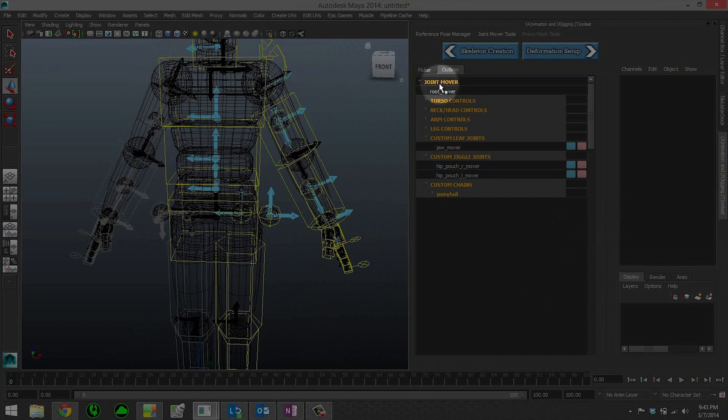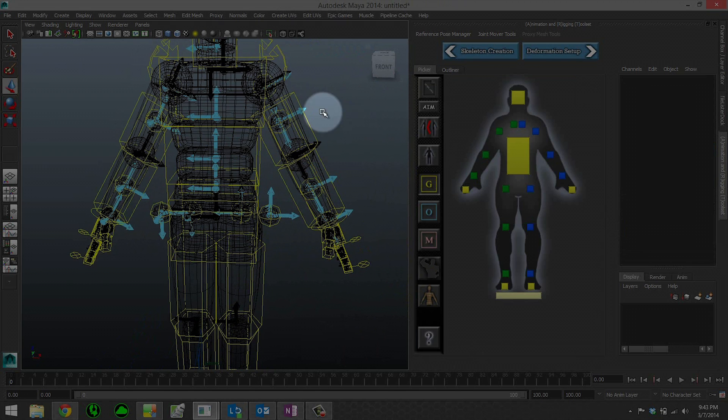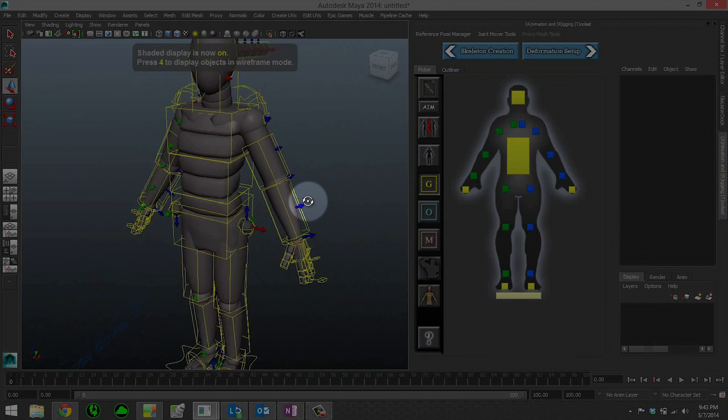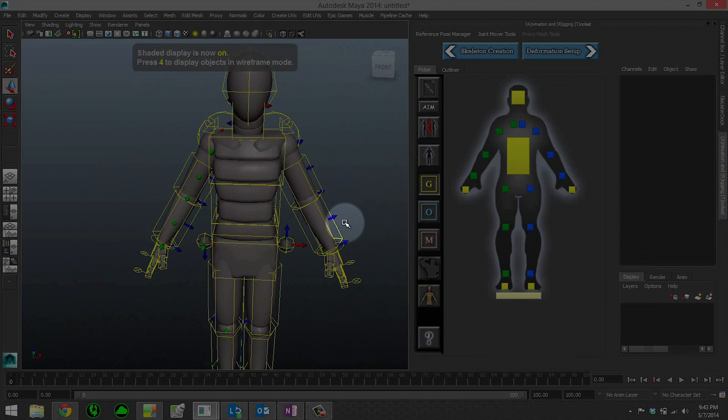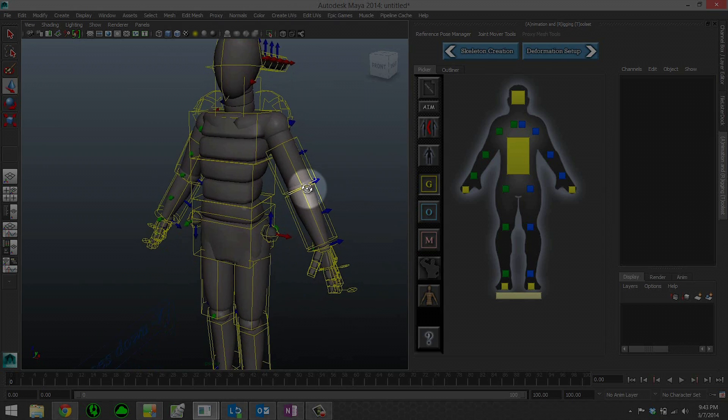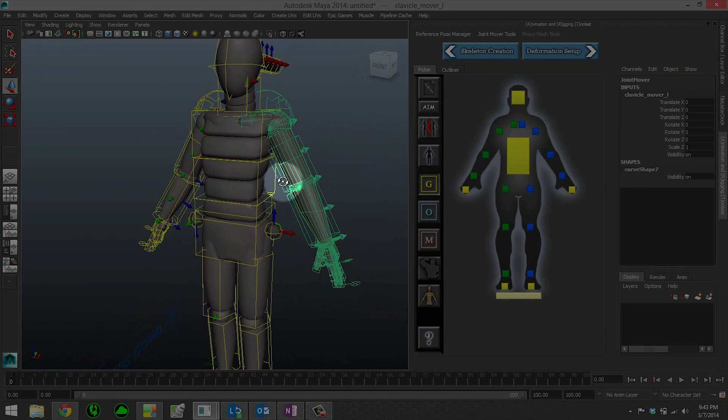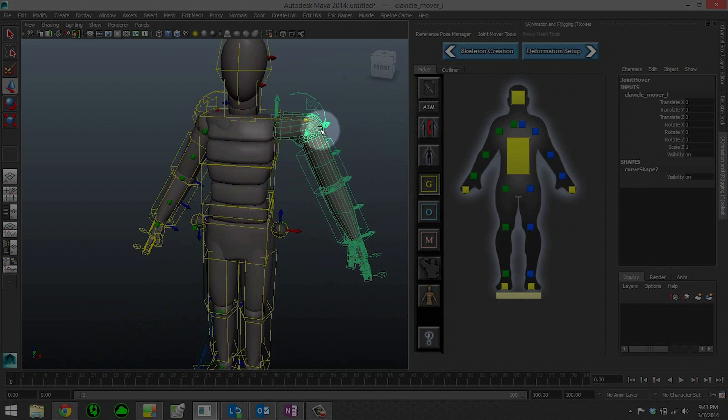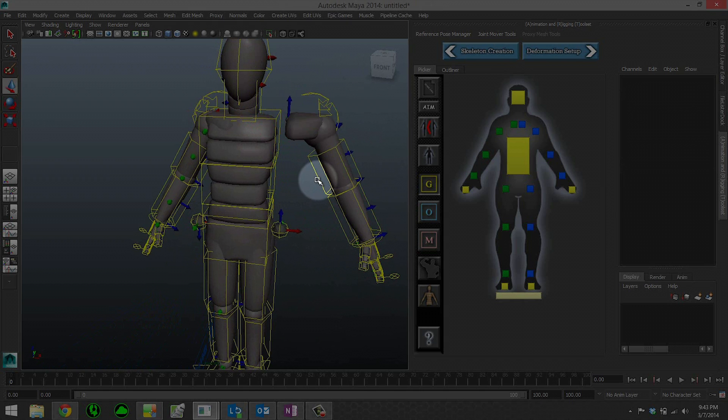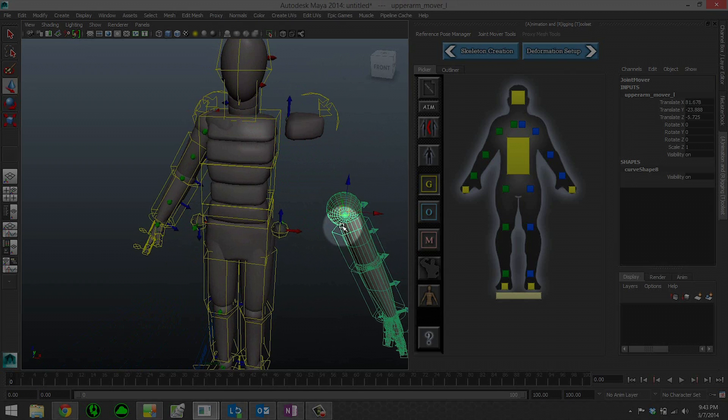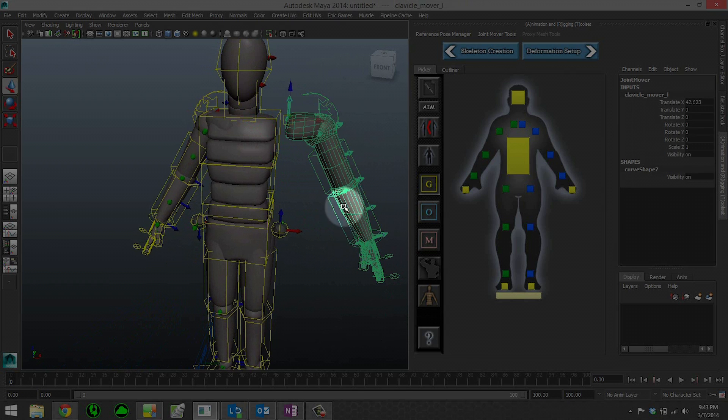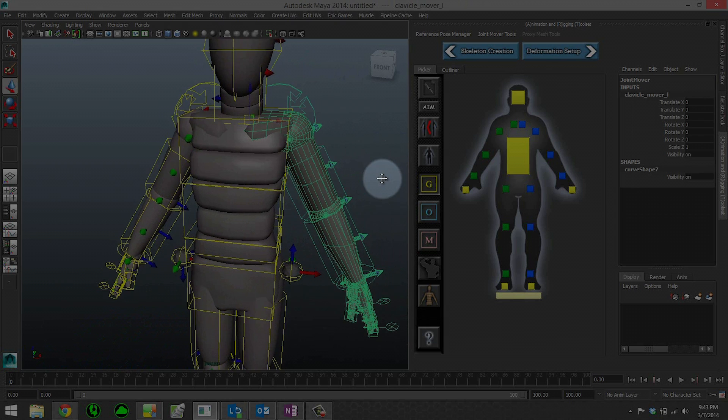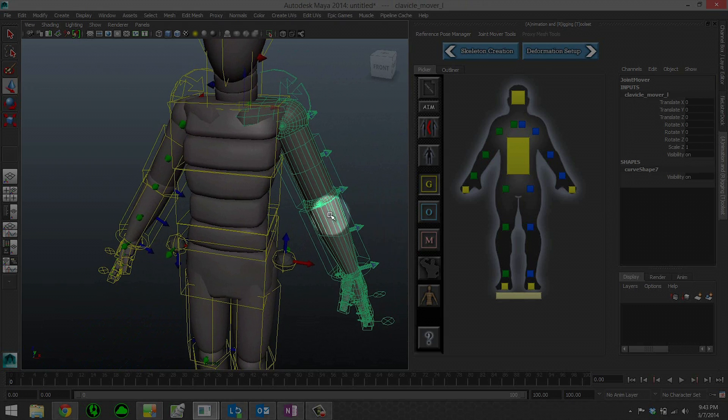Now let's talk real quick about the joint mover rig and the different modes. What you're seeing right here with these yellow controls, that's what we call the global mode. If I grab, say, the clavicle global mover and move this, it's going to move everything down the chain. If I move the upper arm mover, it'll move everything down the chain. This is great for your very quick, broad placement of joints.